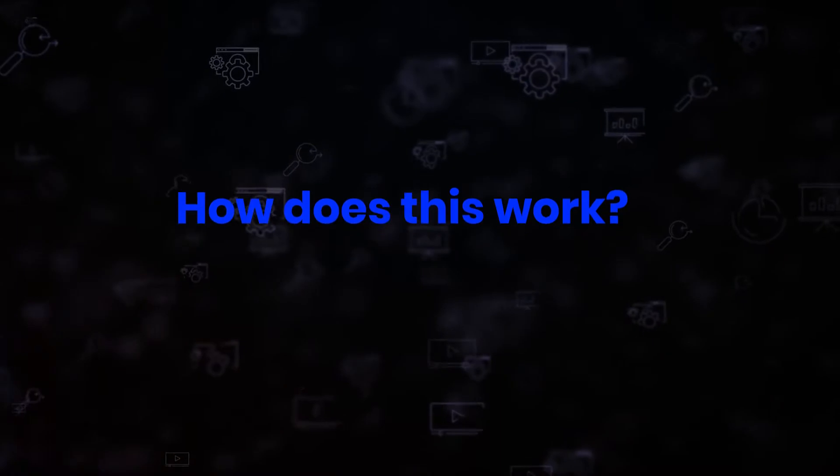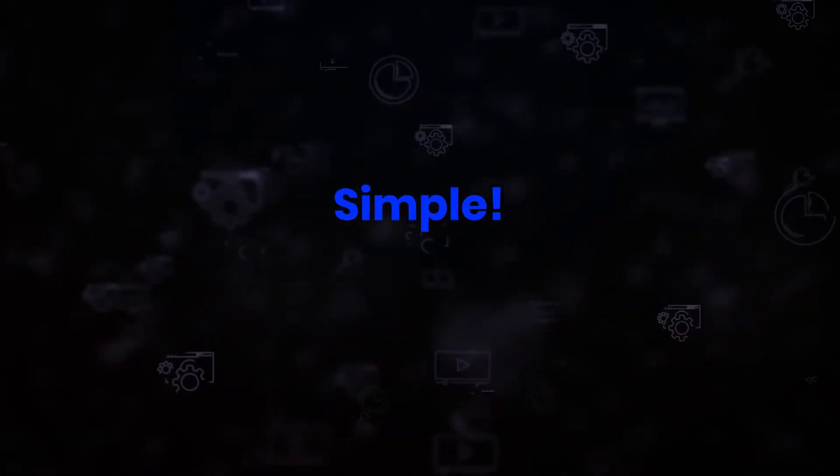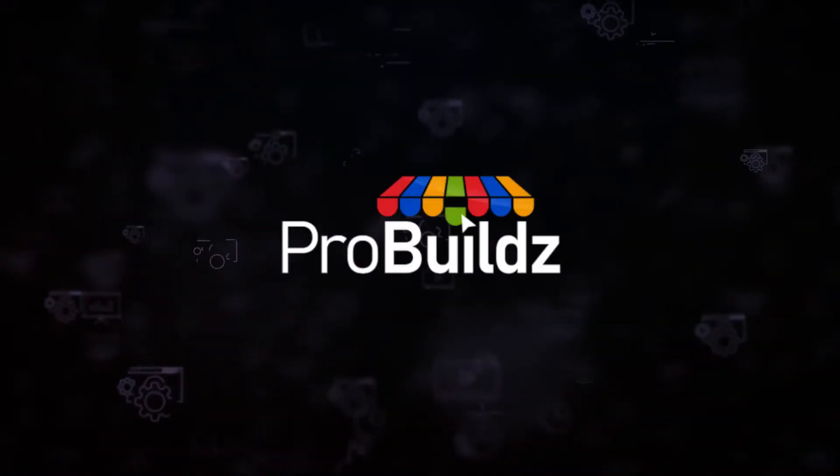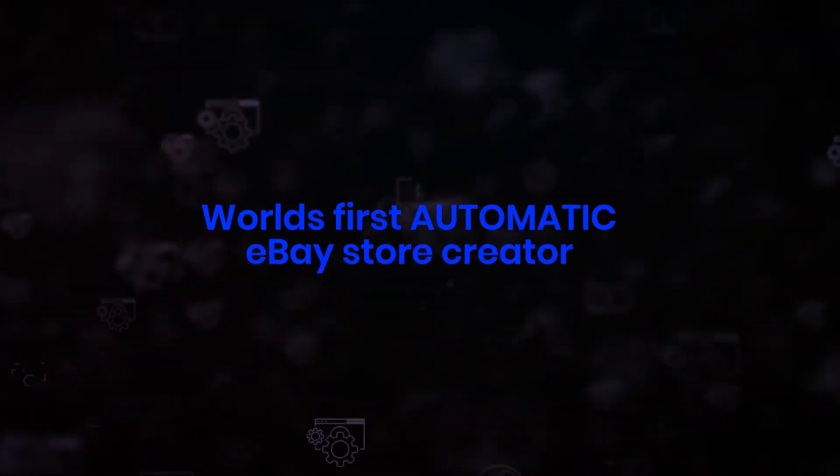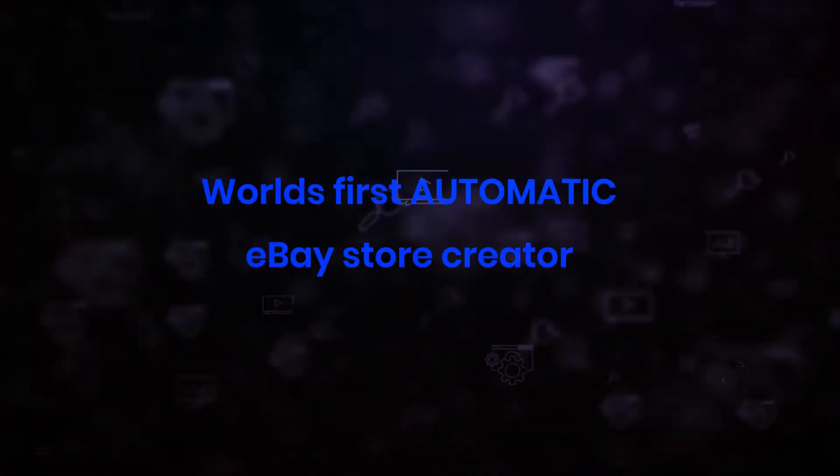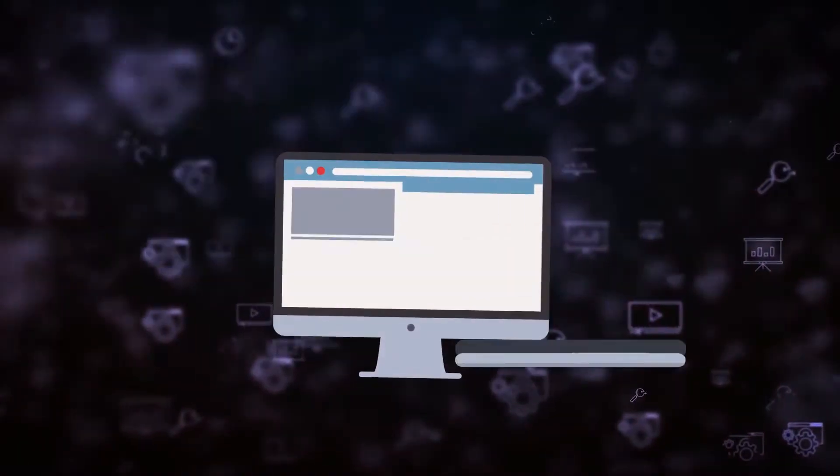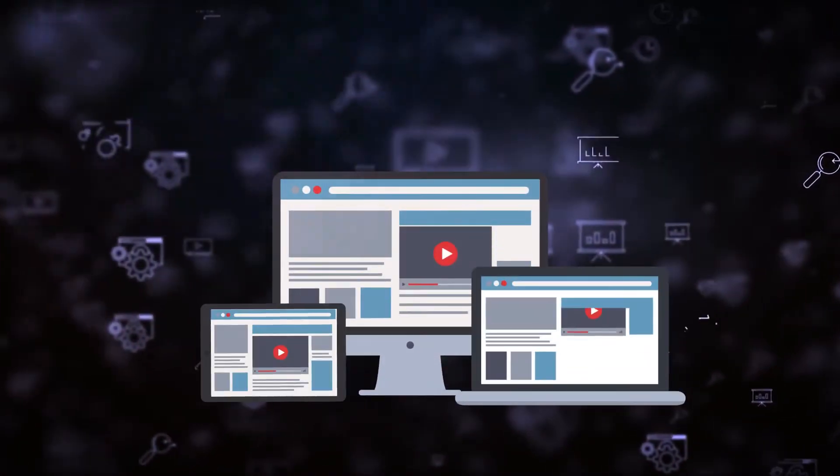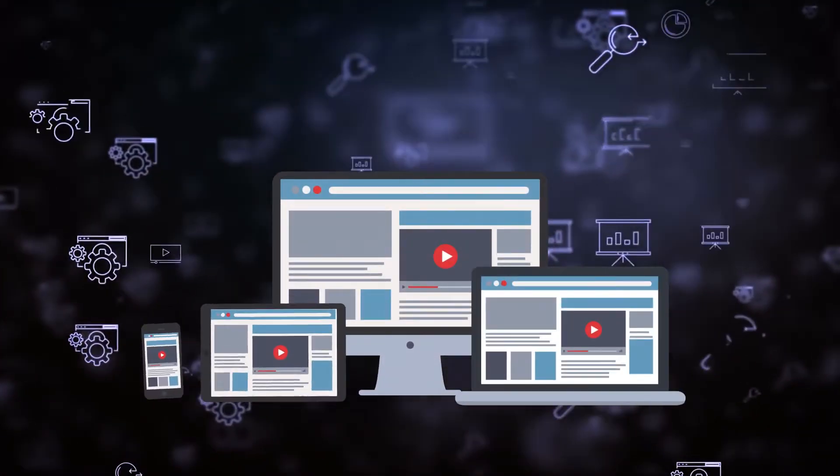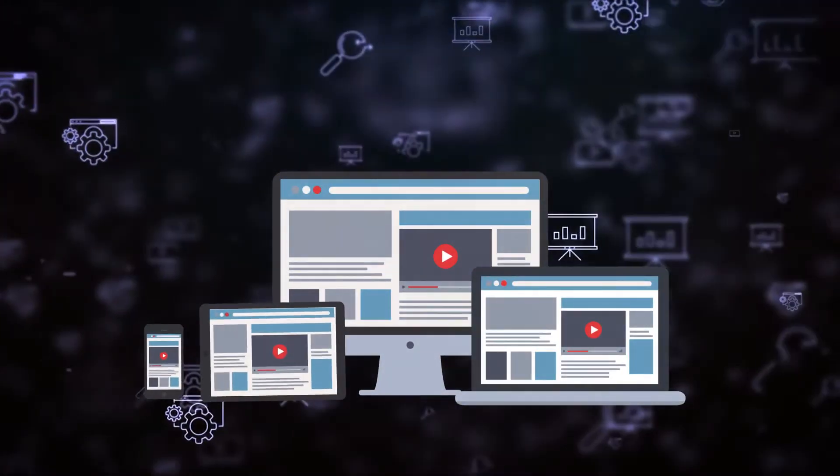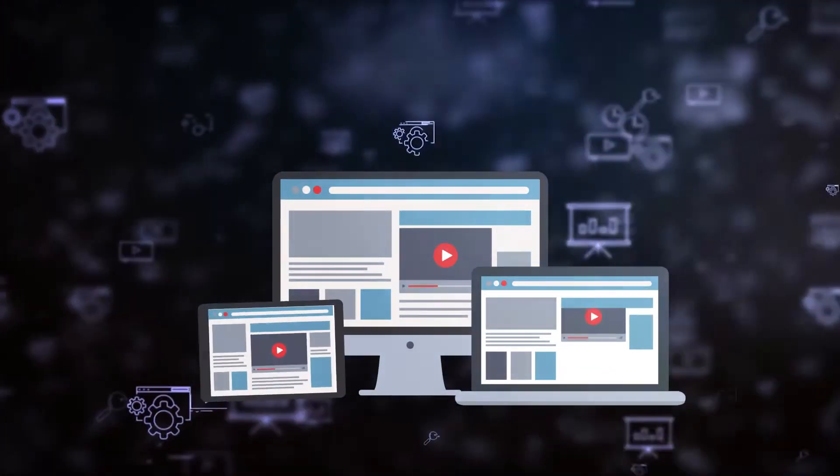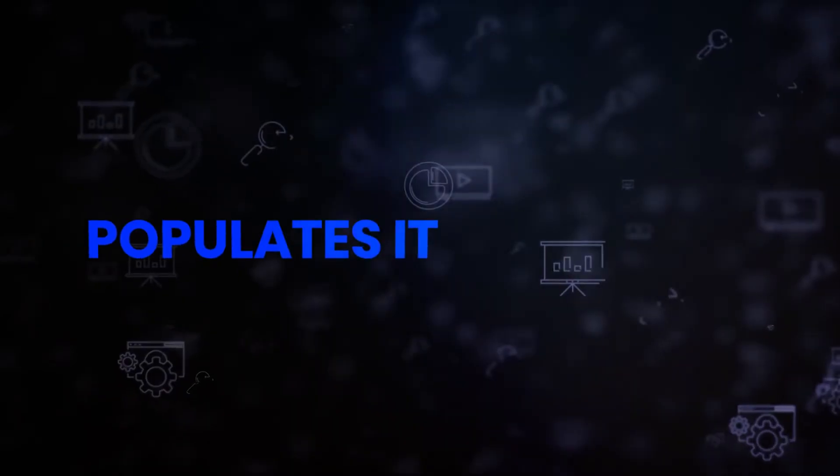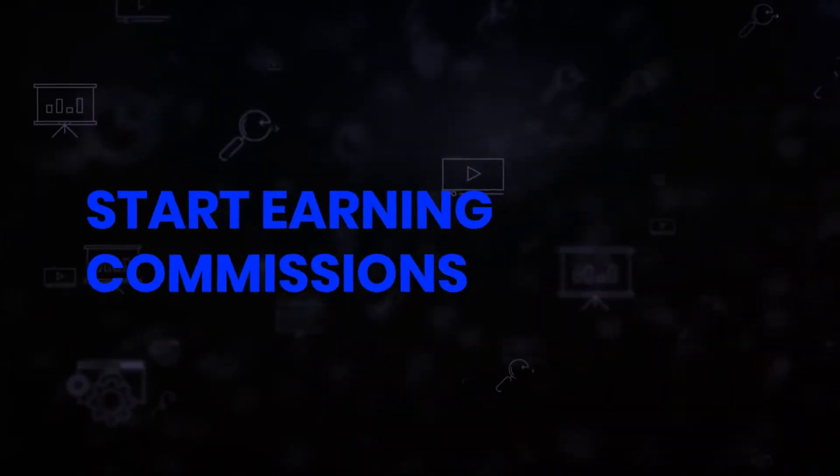So how does this work? Simple. Pro Builds is the world's first automatic eBay store creator which creates entire themed stores outside of eBay, featuring whatever it is you want to sell. It designs it, populates it, and starts earning you commissions all in less than 59 seconds.